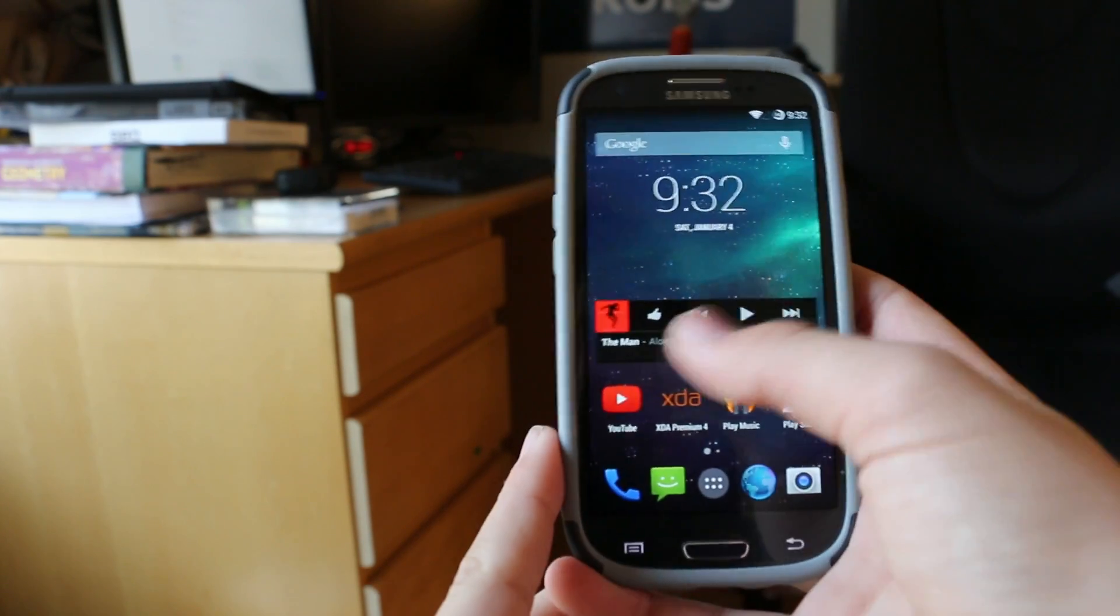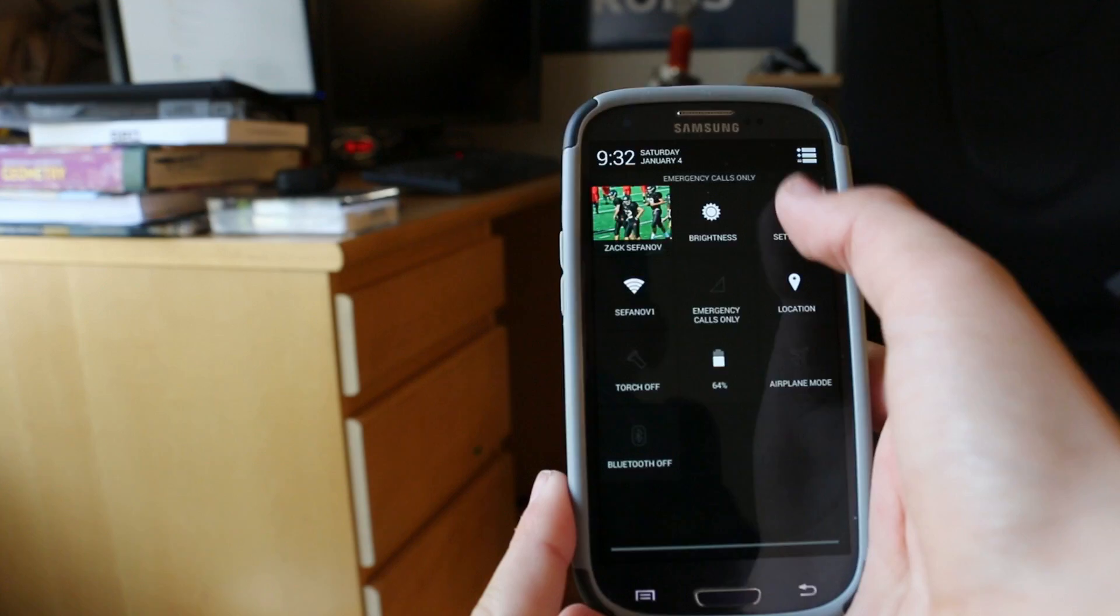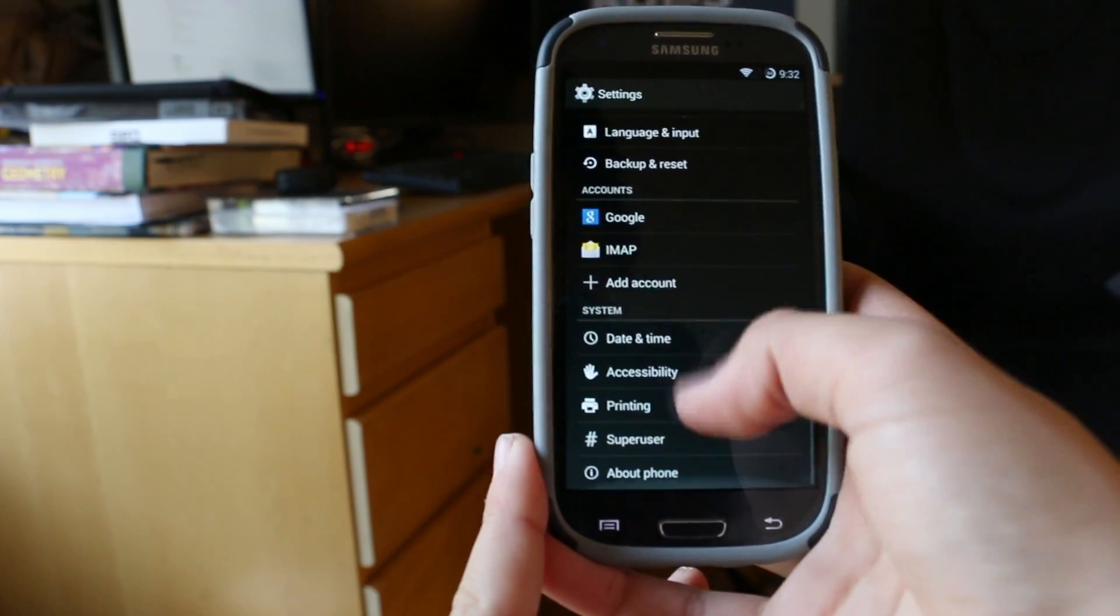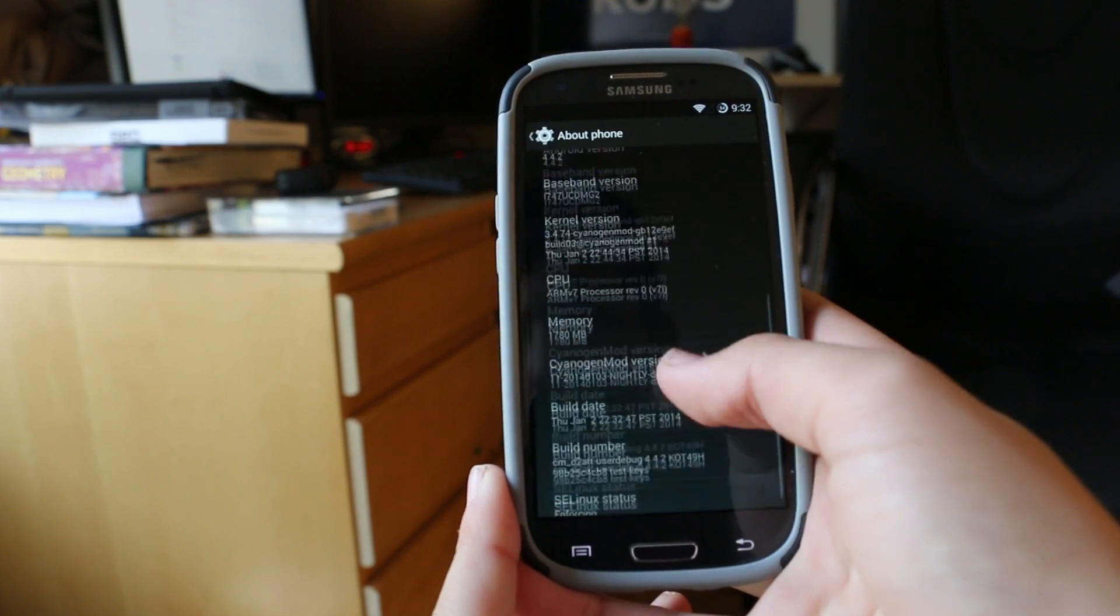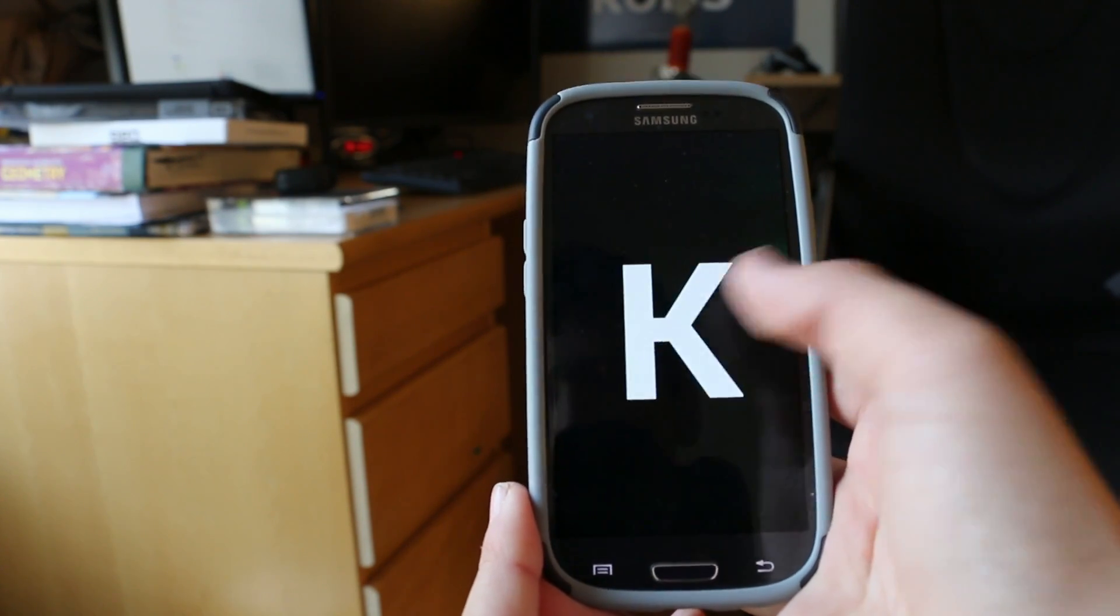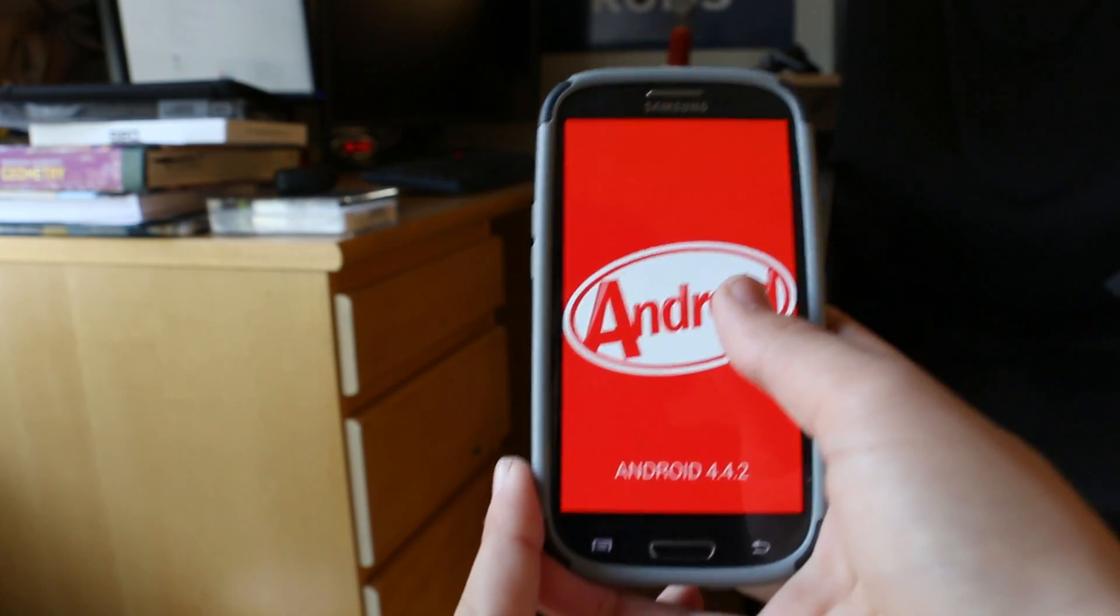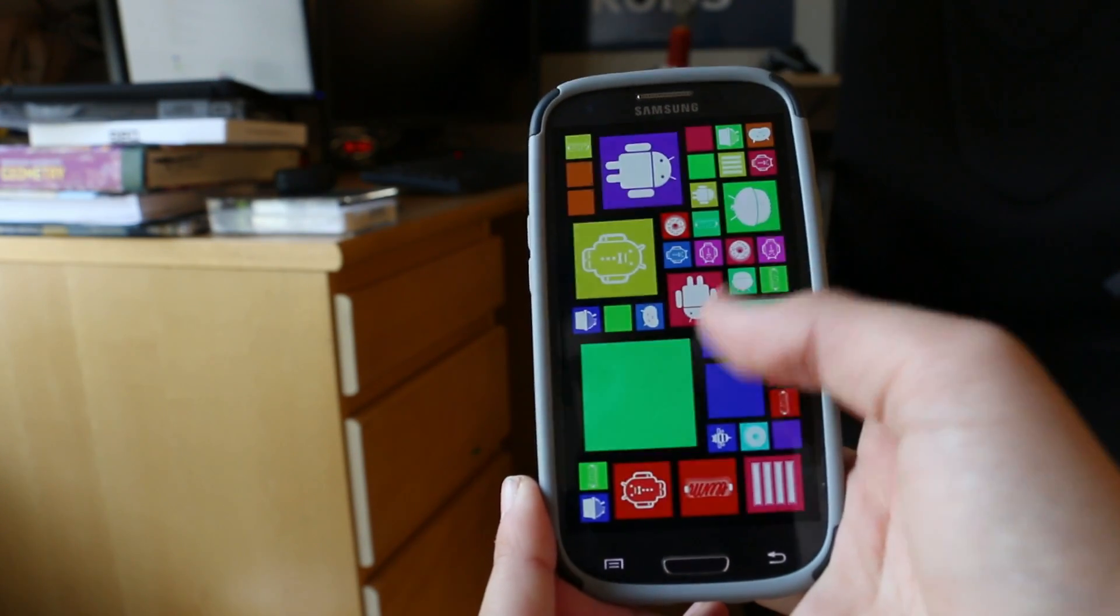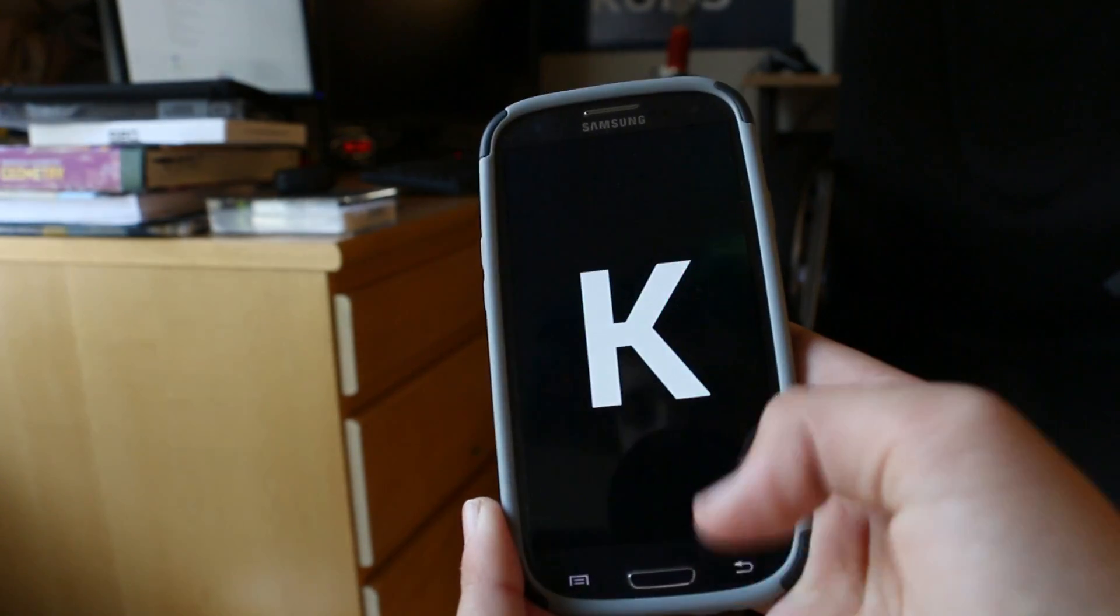So let's start off by showing you that this is actually running the latest version of Android. If we pop up into settings and go to about device, you can tell that it is Android version 4.4.2. As you can see there's the KitKat logo and there it says Android and then we get this little menu of all the different versions of Android.